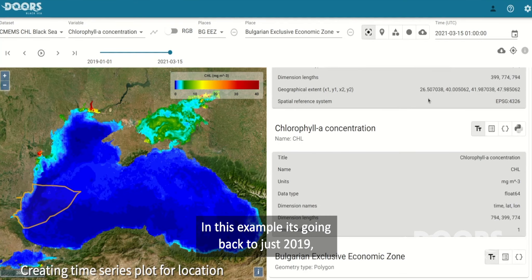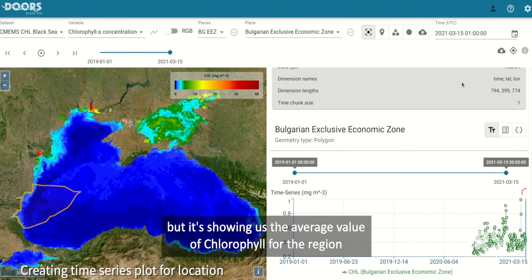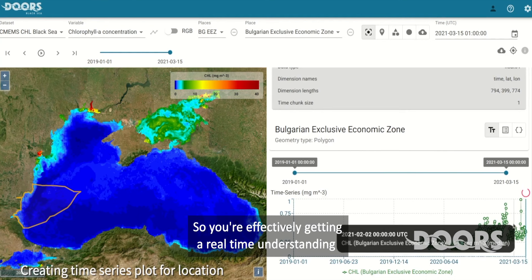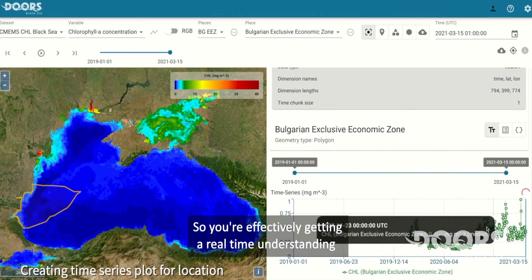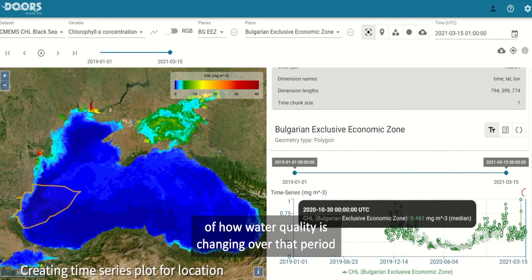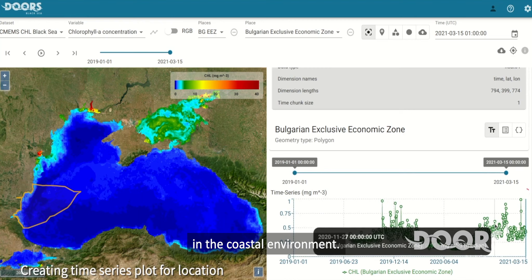In this example it's going back to just 2019, but it's showing us the average value of chlorophyll for the region, so you're effectively getting a real-time understanding of how water quality is changing over that period in the coastal environment.